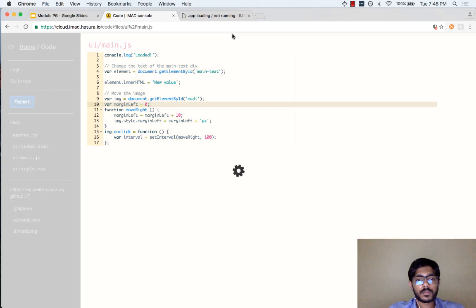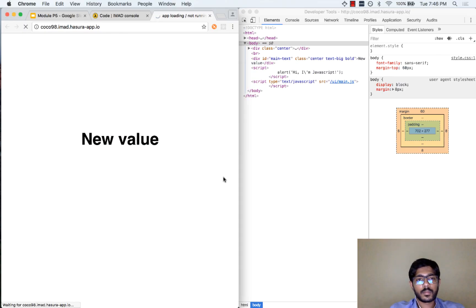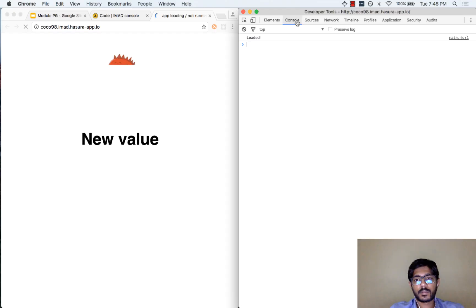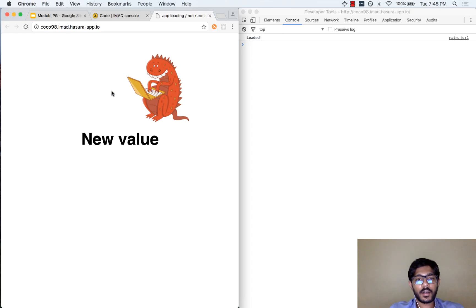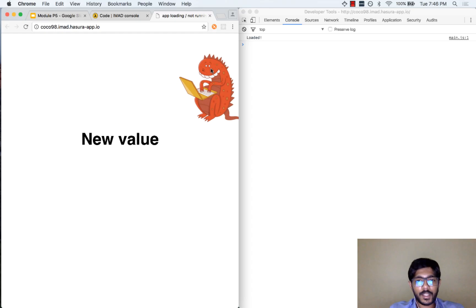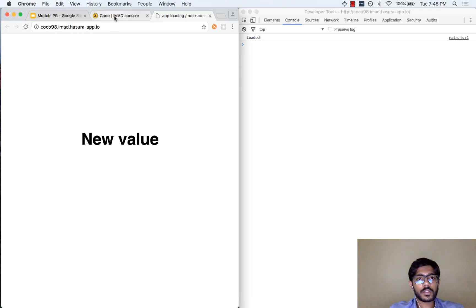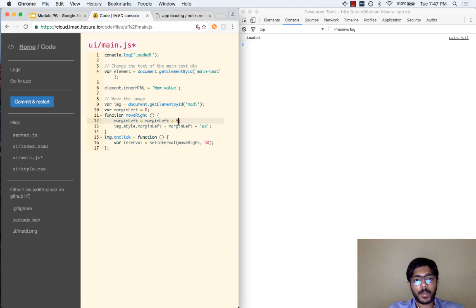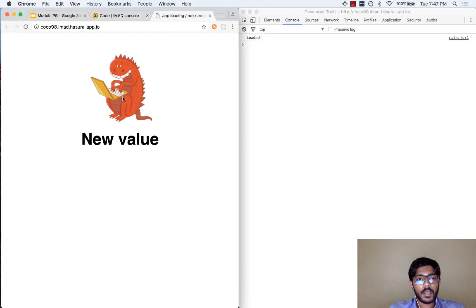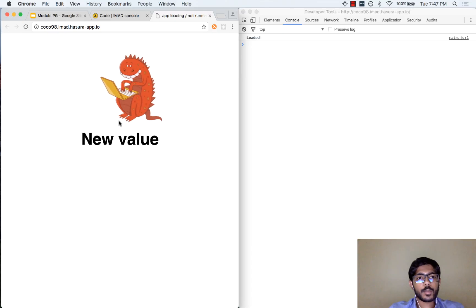Let us save this and restart our server. JavaScript is loaded fine with no errors. Let us click on the element — you can see that the image is gradually moving towards the right, but it is a little jumpy. We can make this smoother by changing from every 100 milliseconds to every 50 milliseconds, so the movement is more gradual, and by changing the increment to a smaller value like 1 pixel. That will be a slow movement but it will seem more continuous. Now let us click on Mardi and you can see the movement is a lot more gradual and seems to be a lot more continuous.